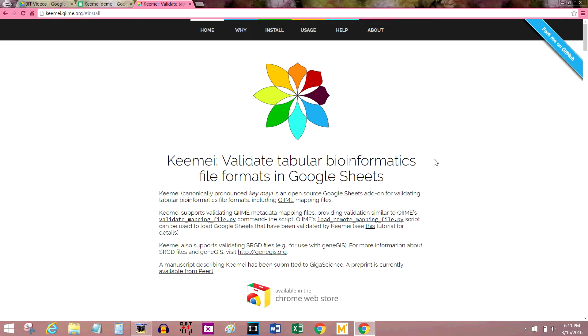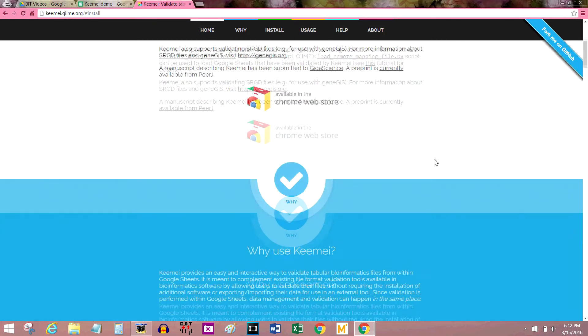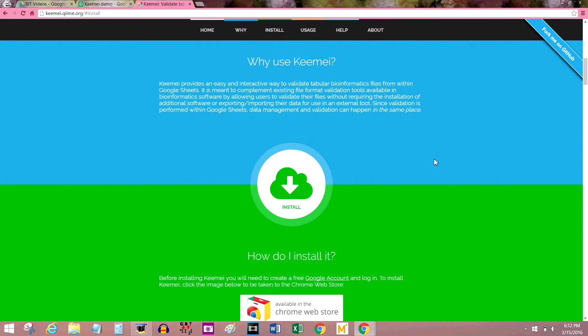So what you're going to need for this installation is a computer obviously. You're also going to need a Google account — you can make one for free if you don't have one already — and that's actually it.